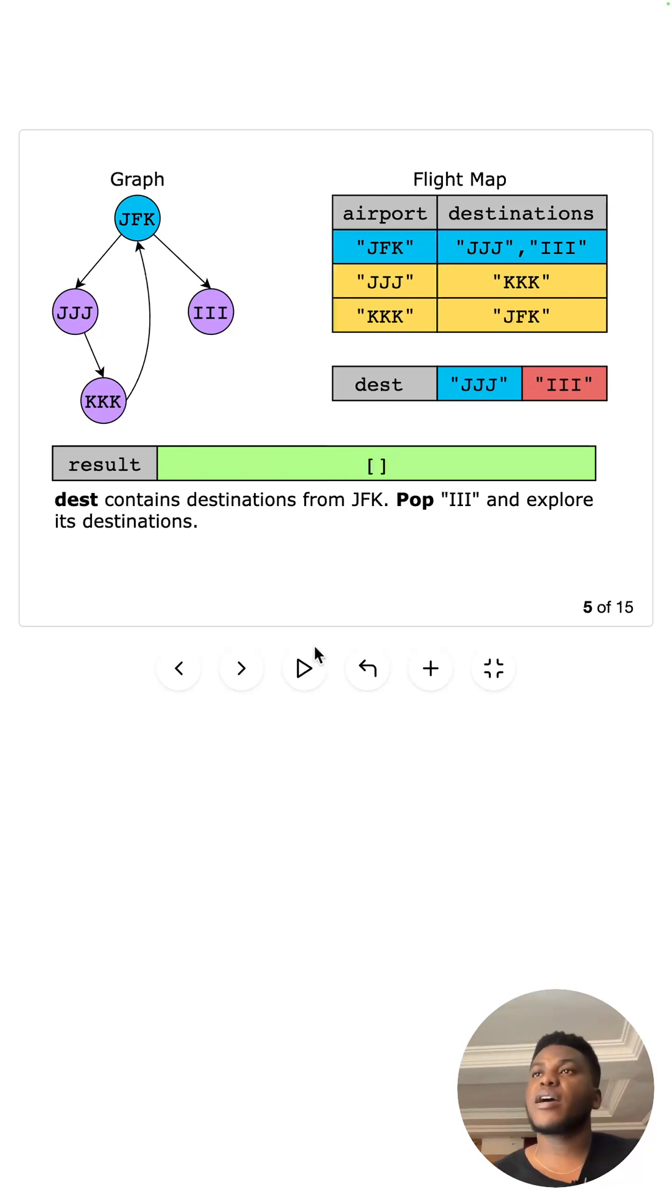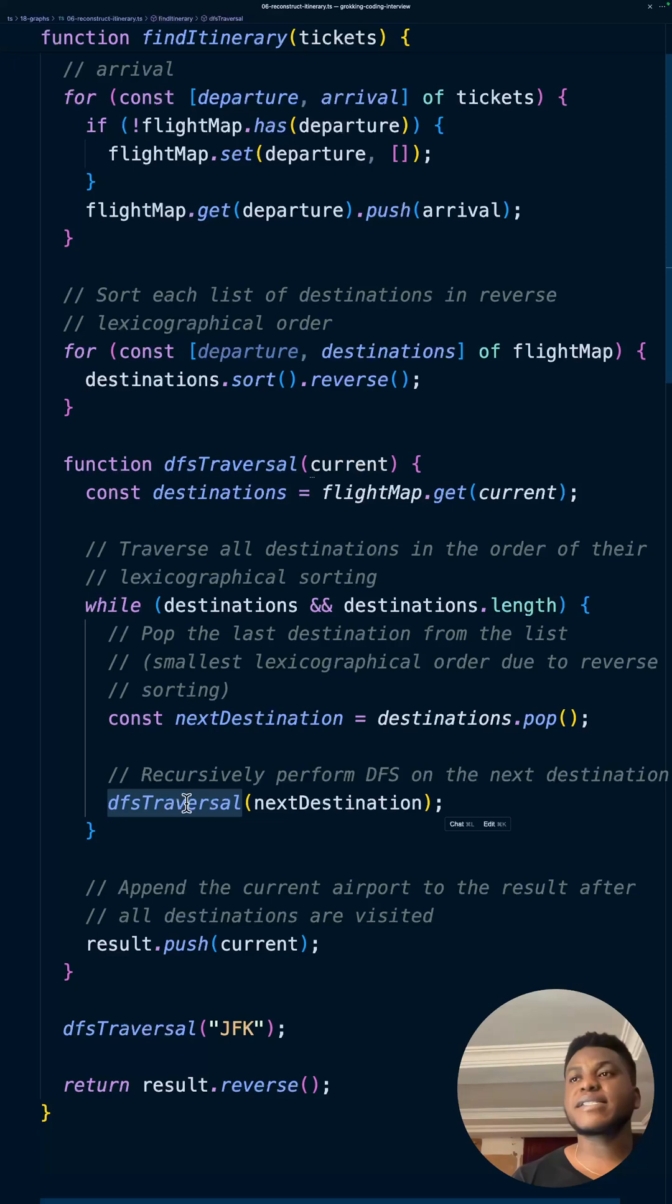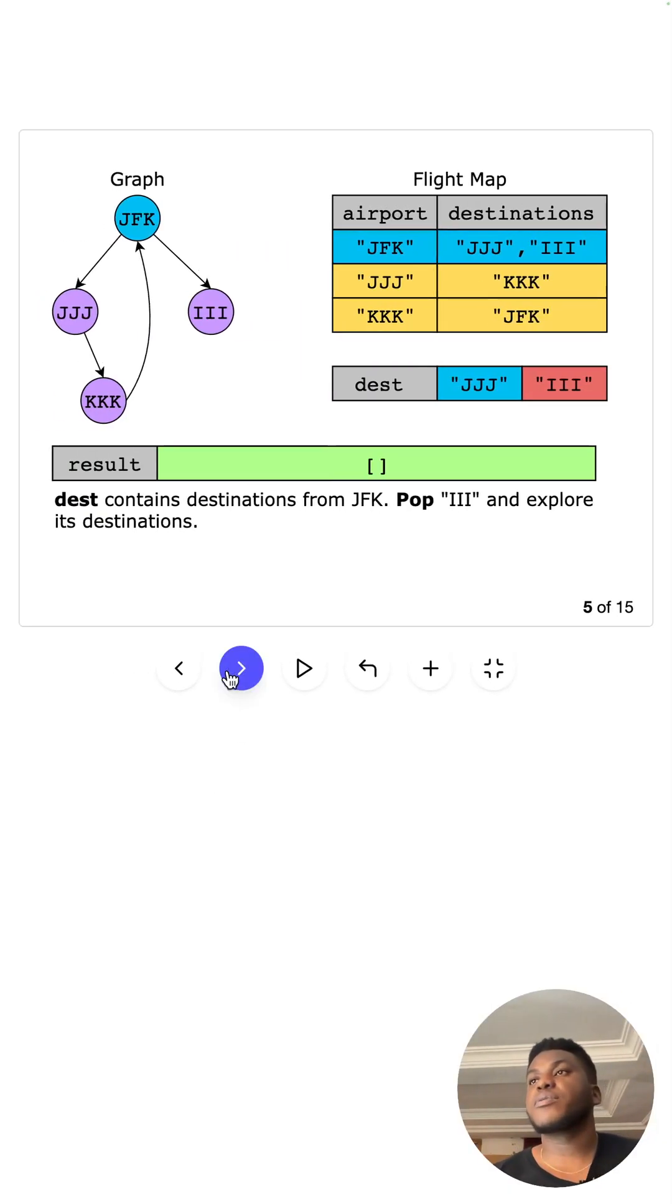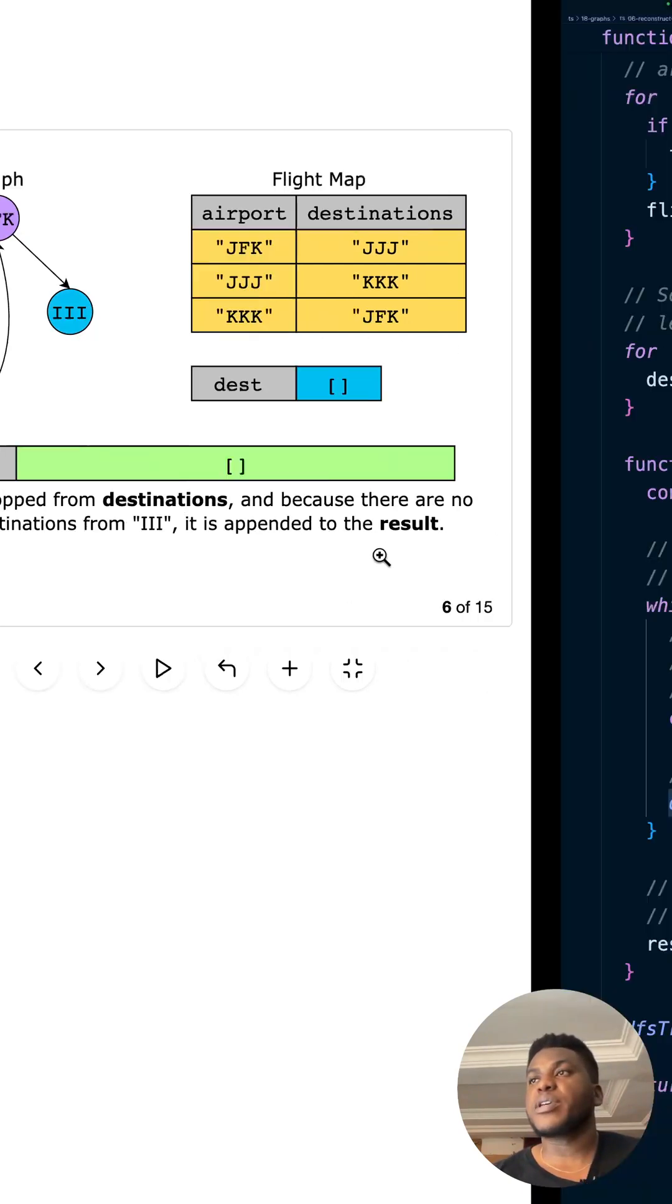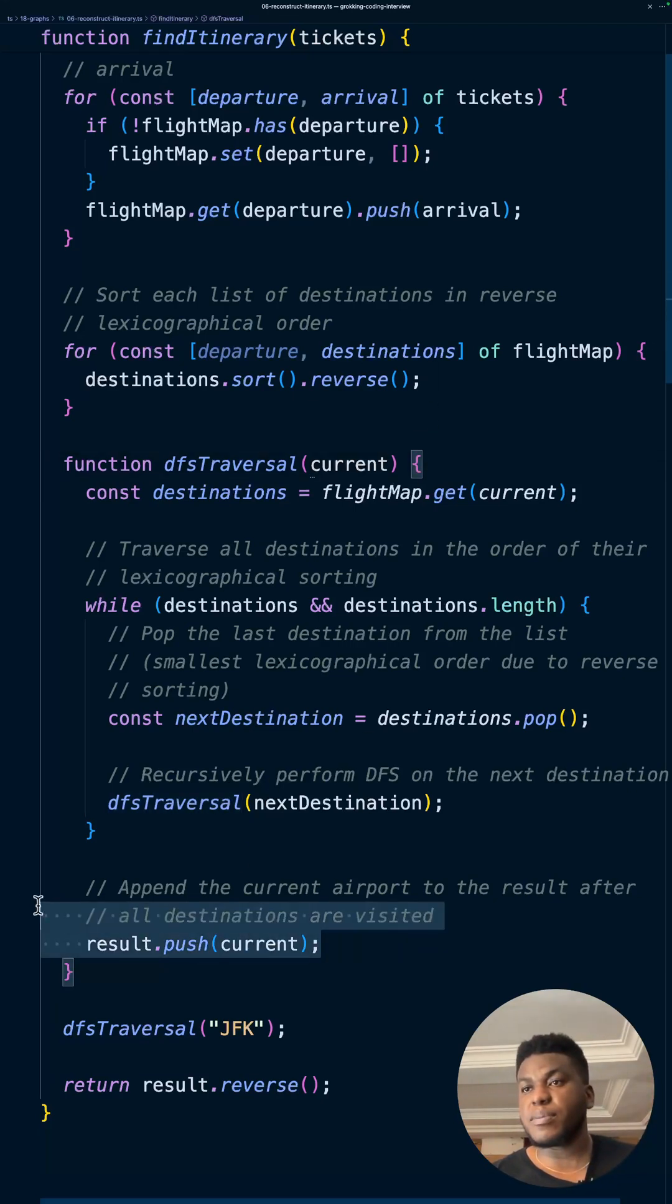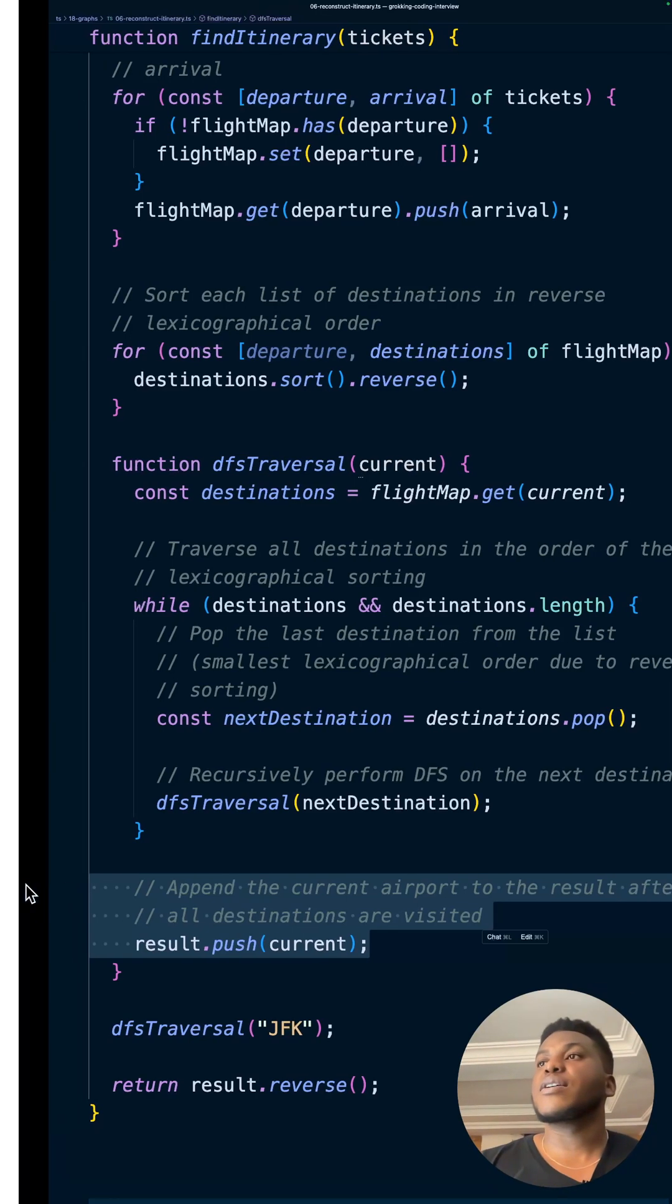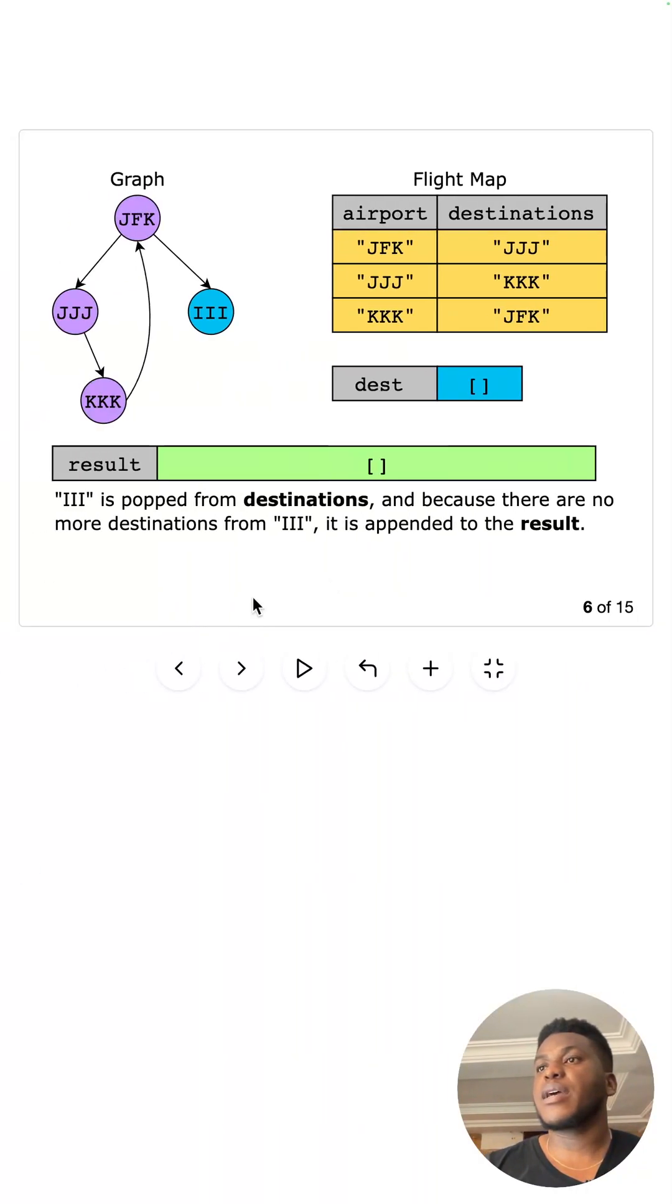What are we going to do with that? We're going to call DFS again. So go all the way in that one destination to the end. Once you pop III, there is no airport in there for it, so that's it. We append it to the result.